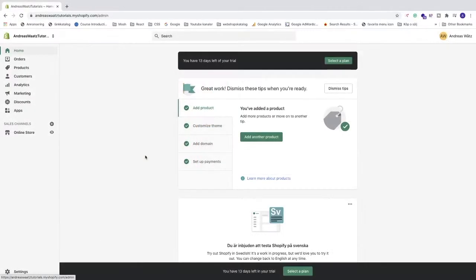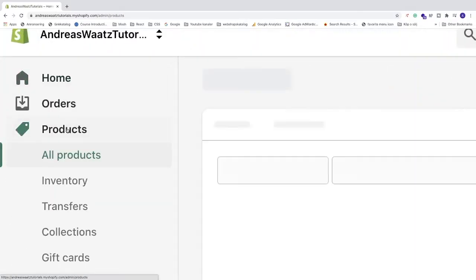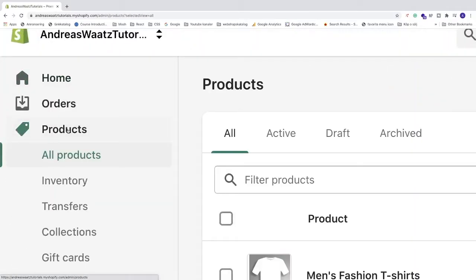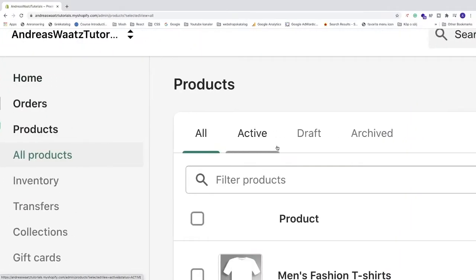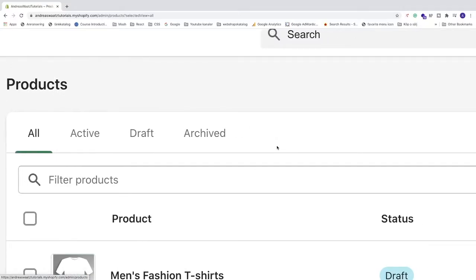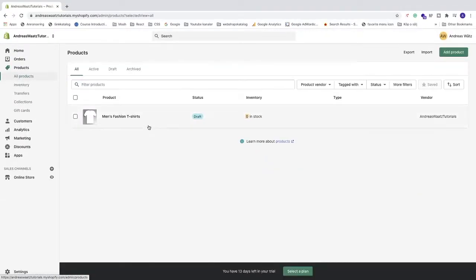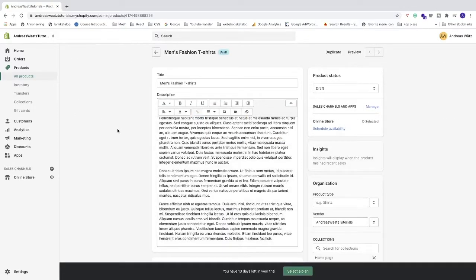In your Shopify dashboard, go to the left sidebar to products. Now locate the product you want to add variants on. I'm gonna choose this one. Just click on the product. This is just an example product to demonstrate variants.